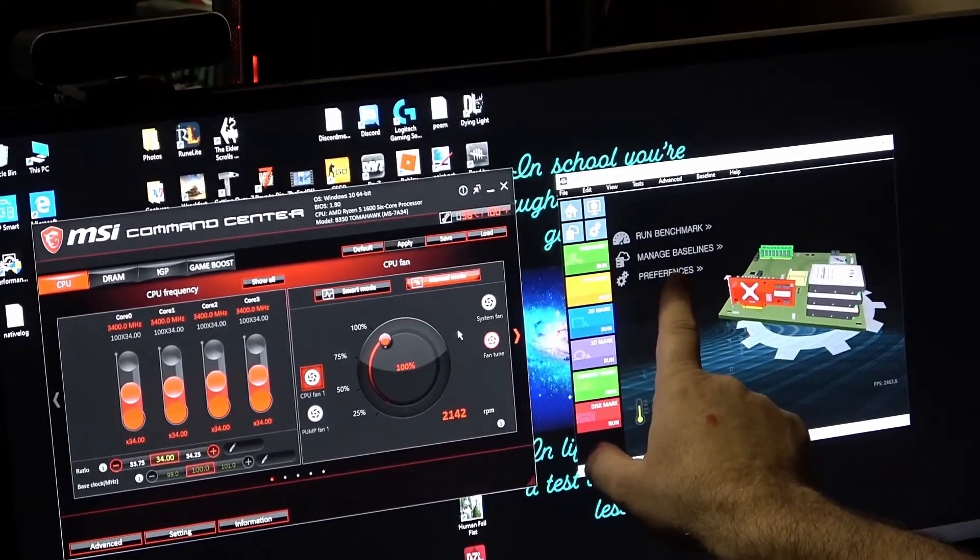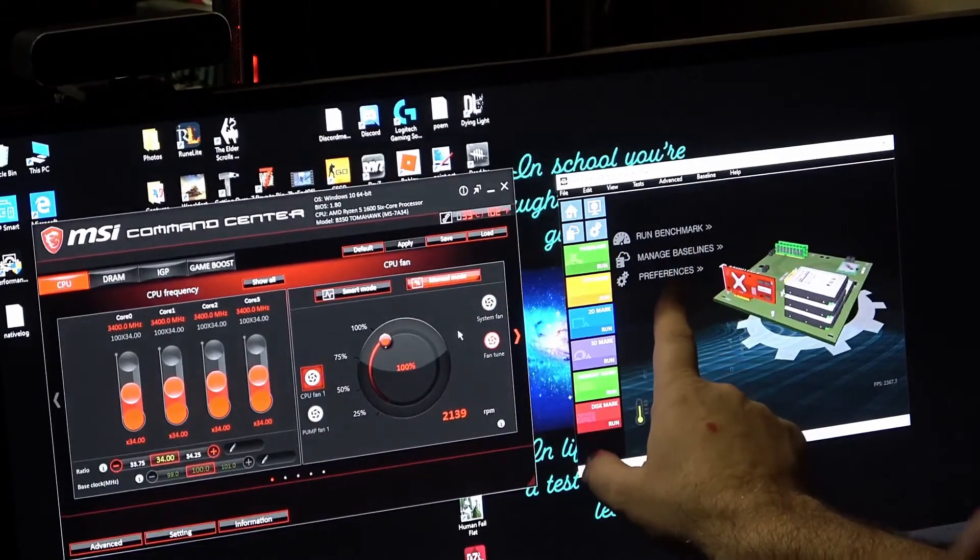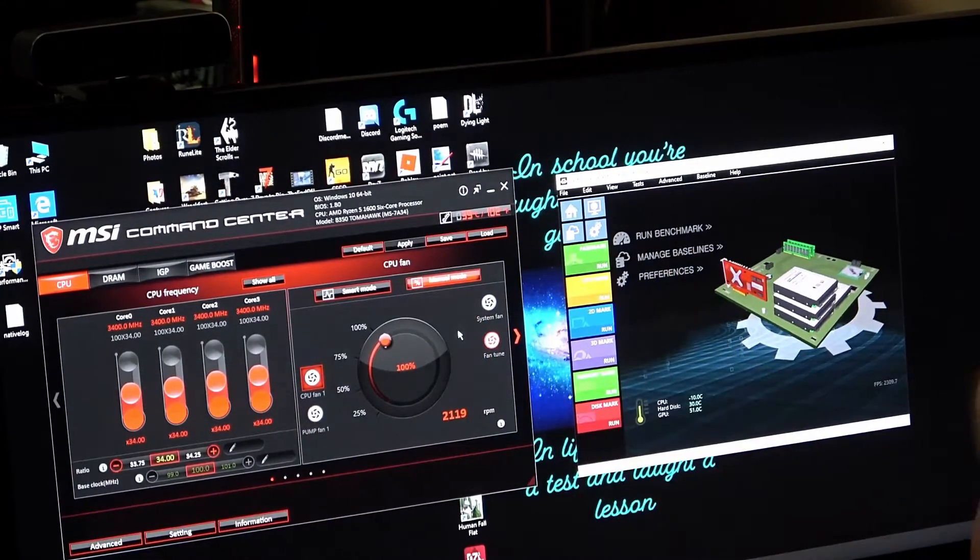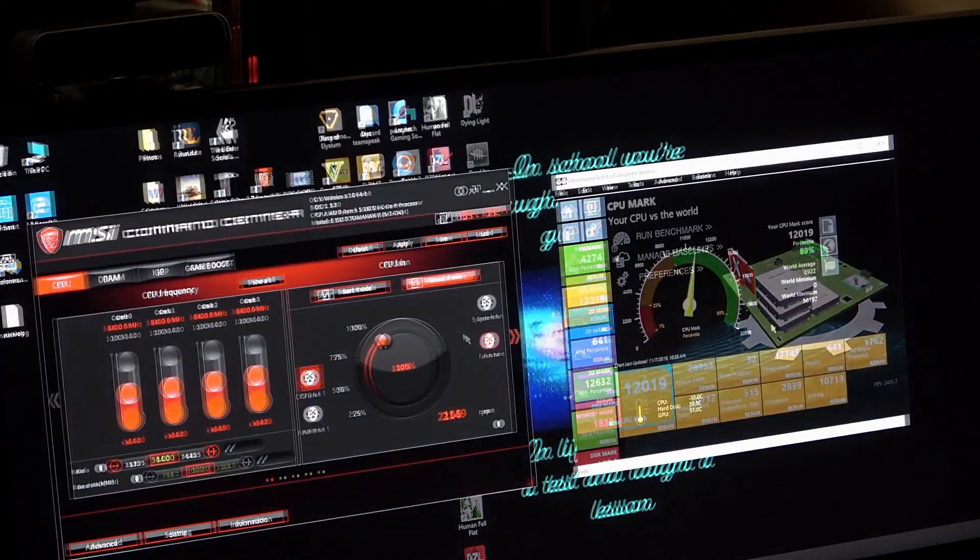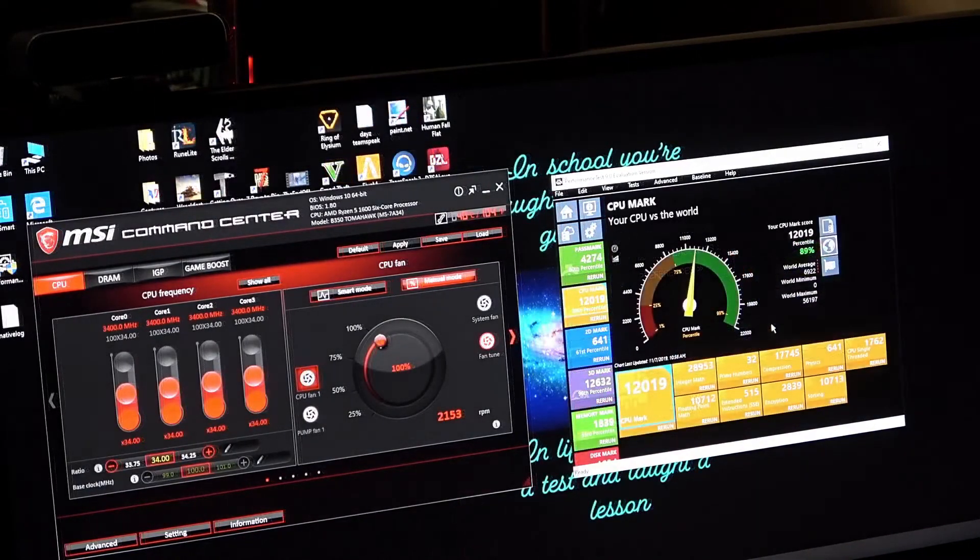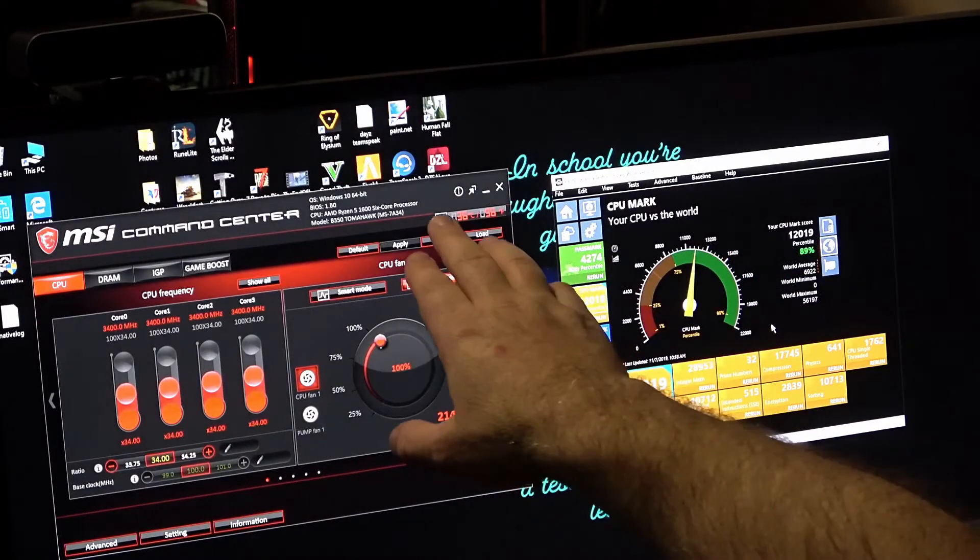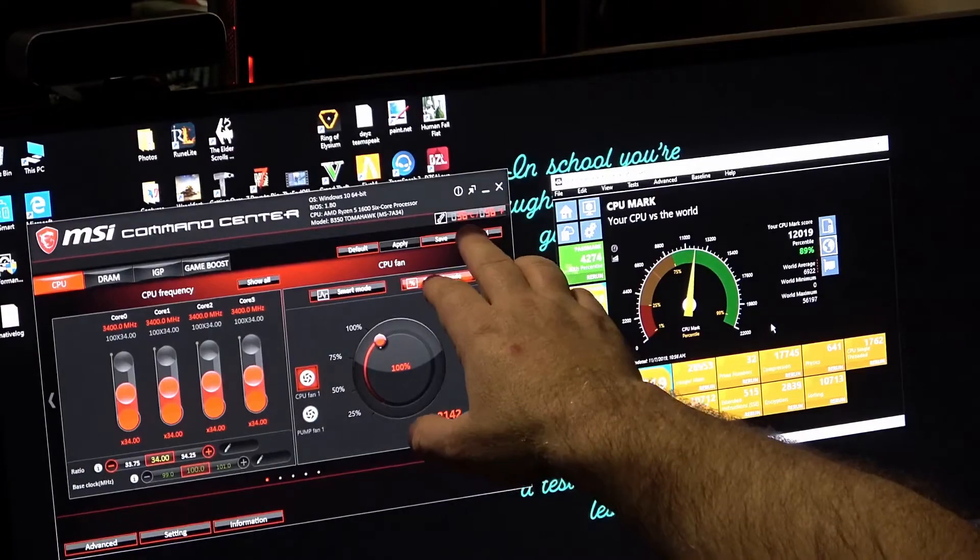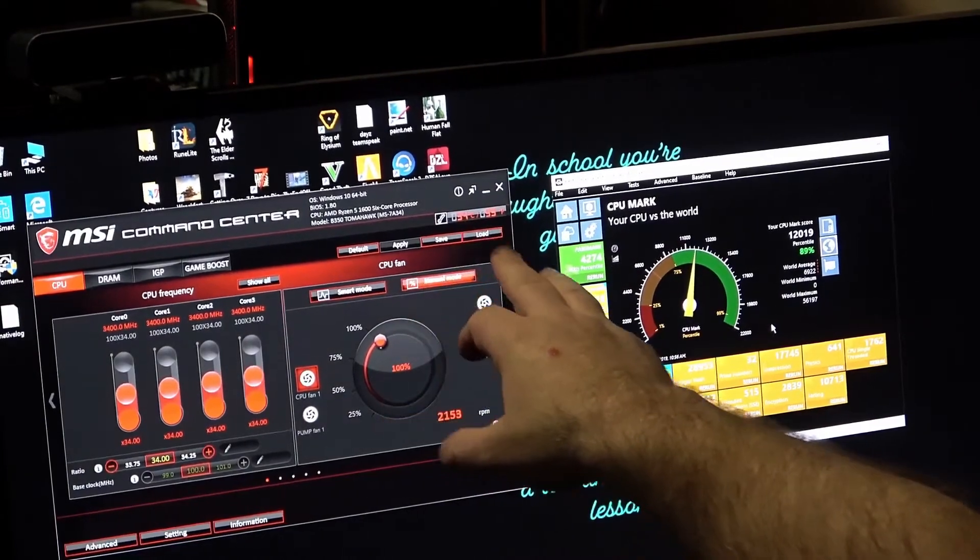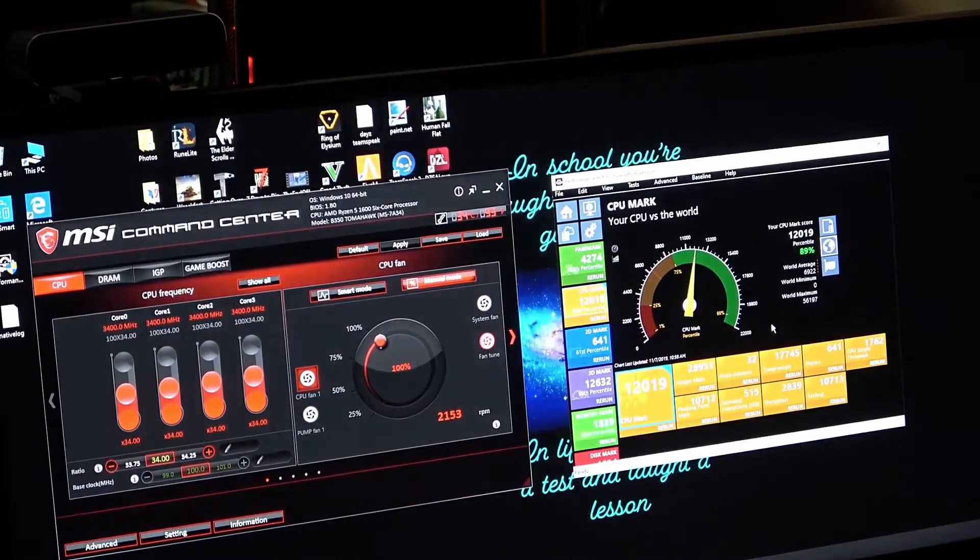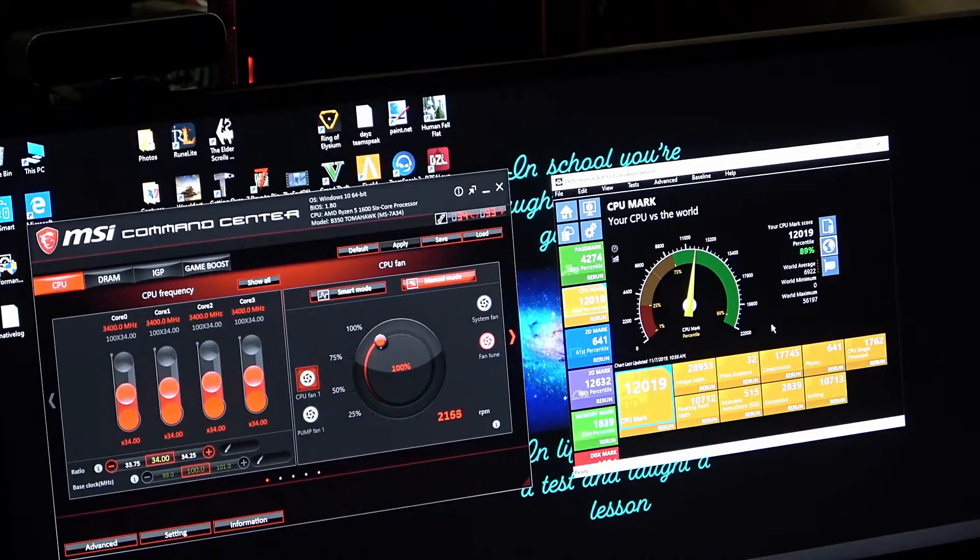So now we're going to bench test and see what happens with the performance and the cooling. Okay, so the highest the CPU actually hit was 48 degrees and now it's dropped back down to 36 pretty quickly. This cooling fan is actually doing pretty good for a factory cooler I gotta say.